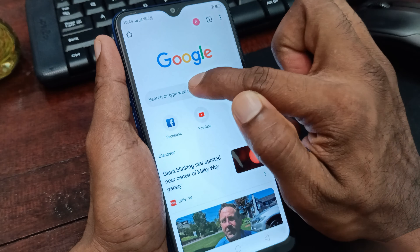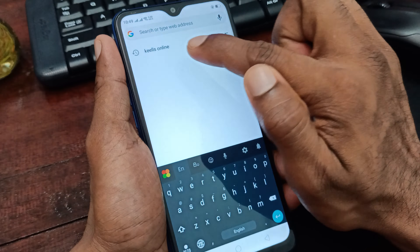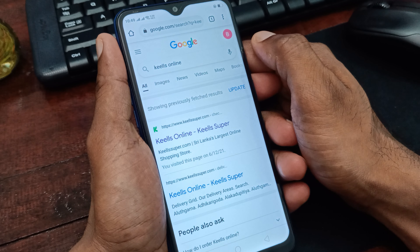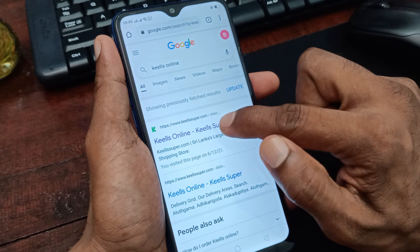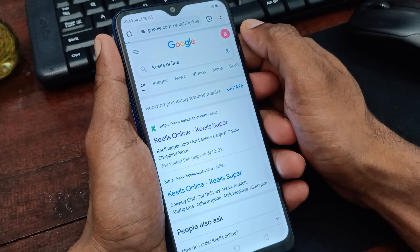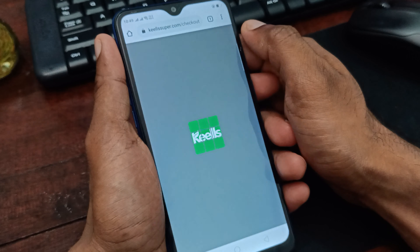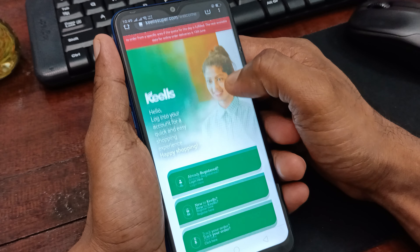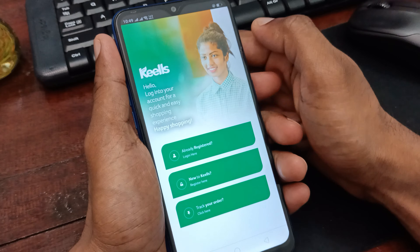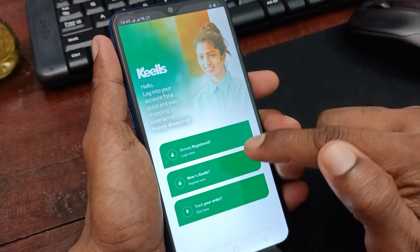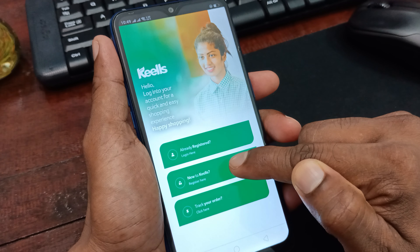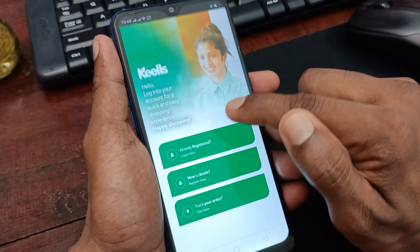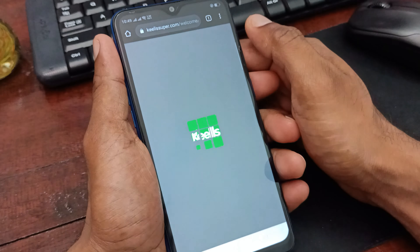As you can see, you can see the first KILLS ONLINE registration page. You can see the first page on Google, as you can see the login icon on the next page.